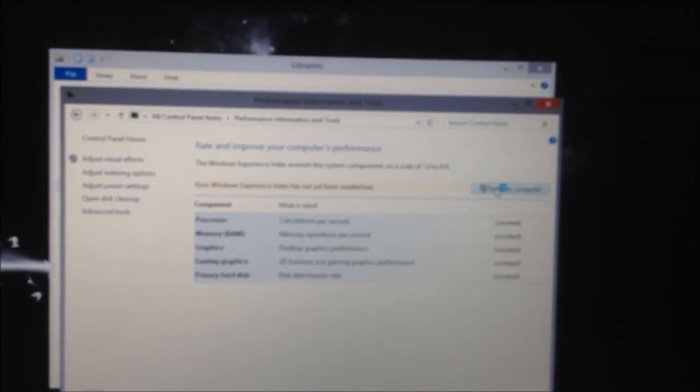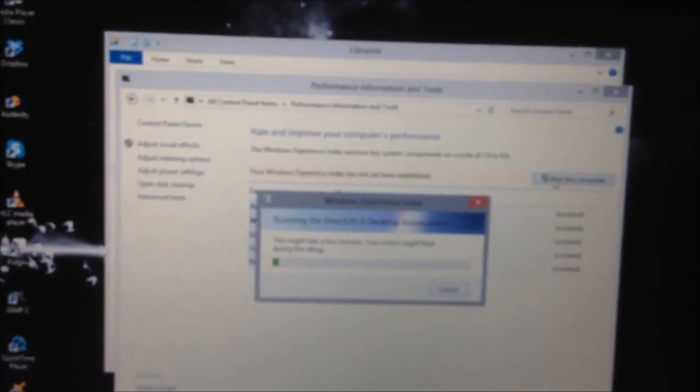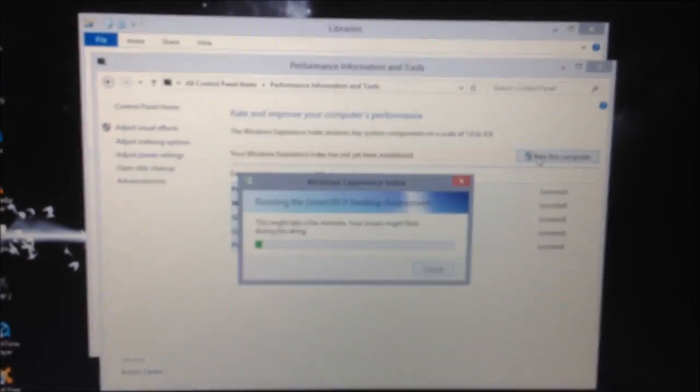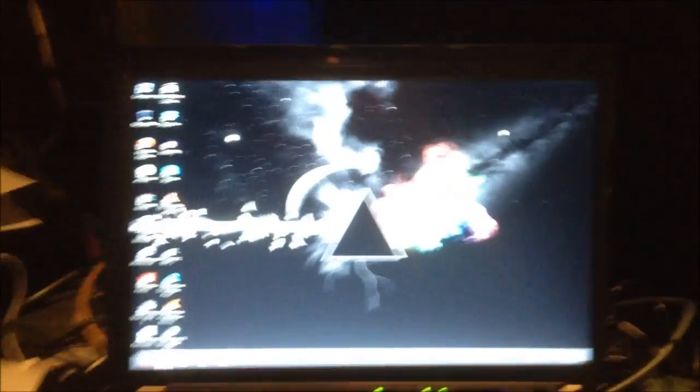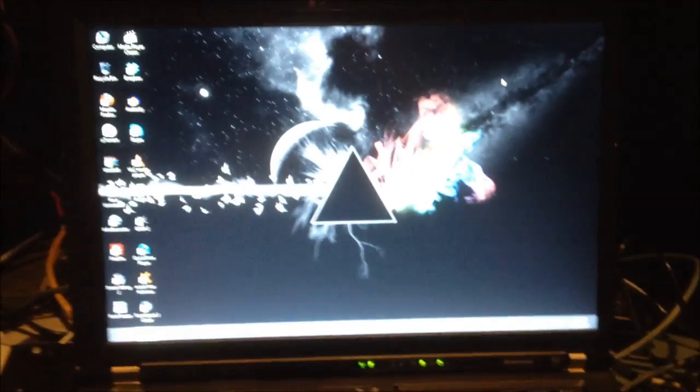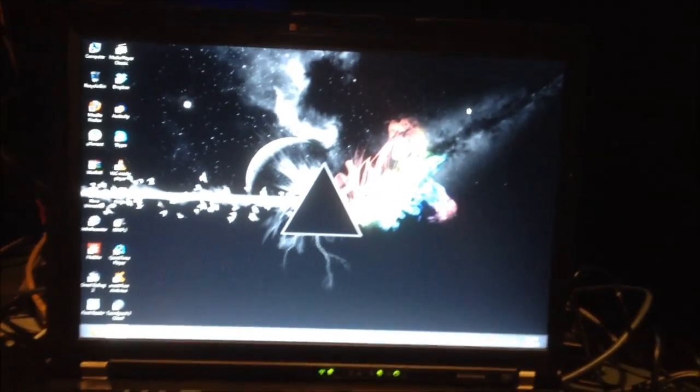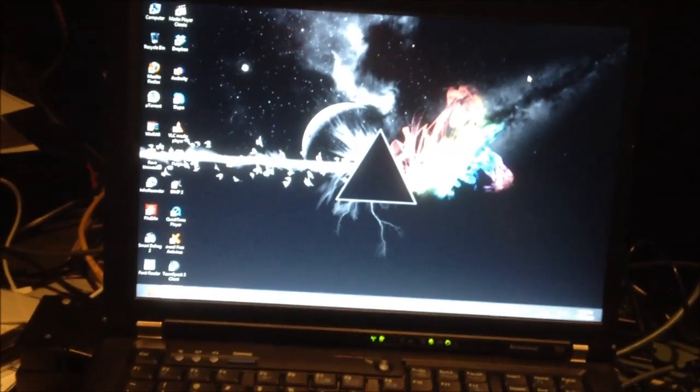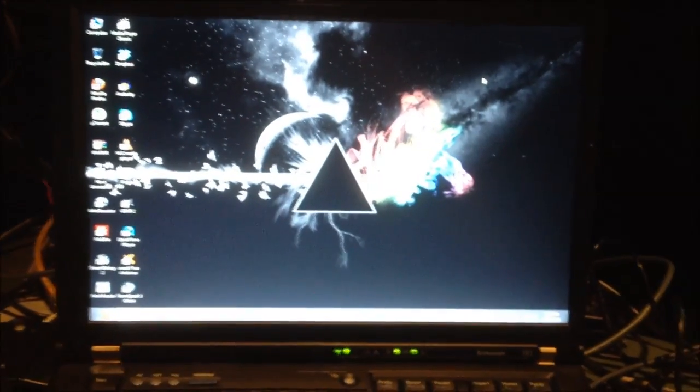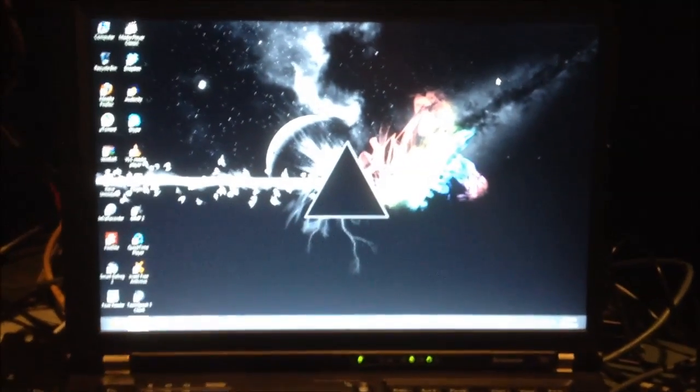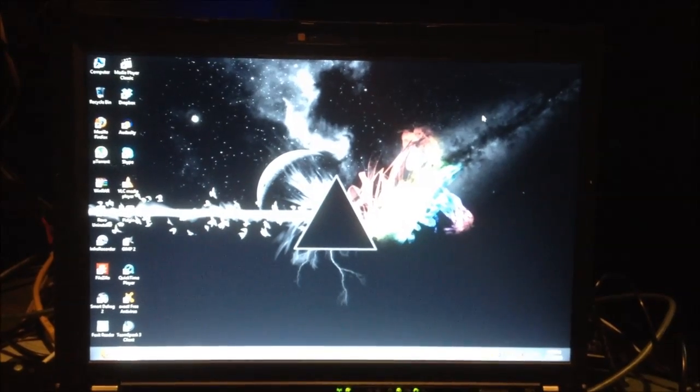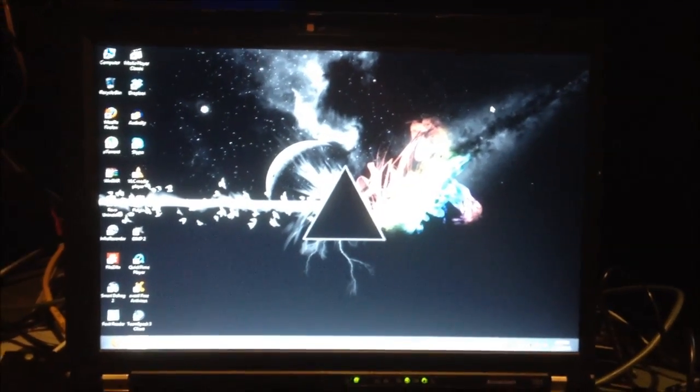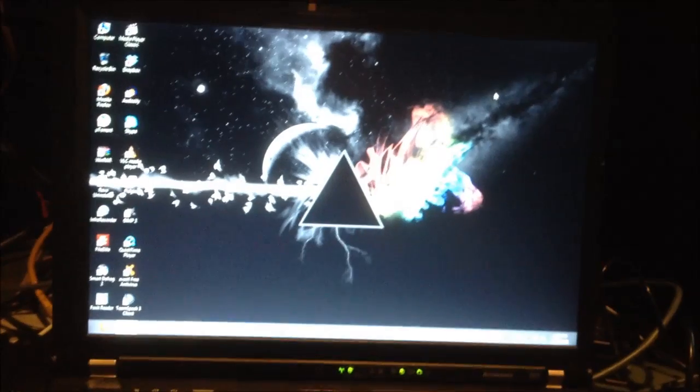Might as well rate this computer since I haven't done that yet. So I will let this run. Well, I tried to get a Windows Experience Index rating, but for some reason it can't get past the DirectX 10 test. Probably because the Intel graphics don't do that. But whatever. I've upgraded the RAM to 4 gigs and it should do nicely. So there you have it.